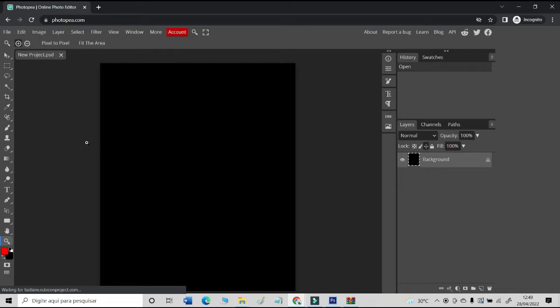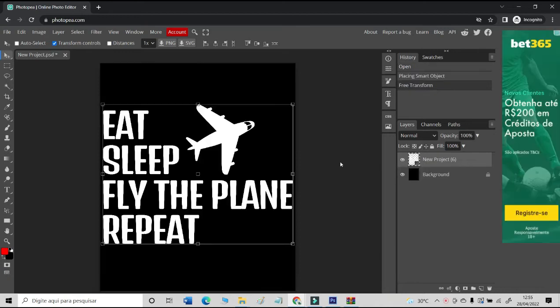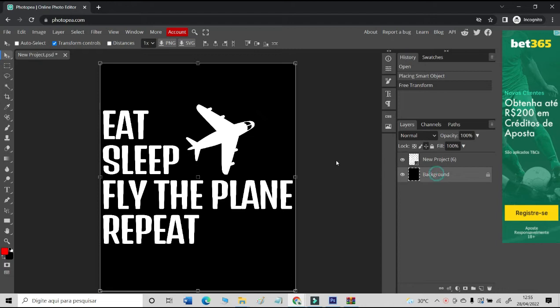In the template, create your design with text and image. In this example, I'm going to create a very common type of design on Redbubble, but which is always very successful in all POD niches: Eat Sleep Fly the Plane Repeat. This will be the example design for this video.